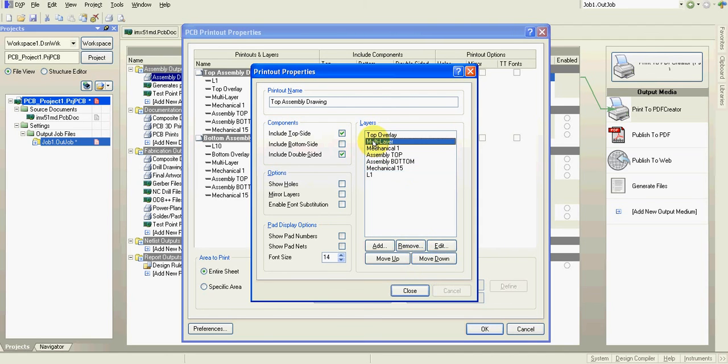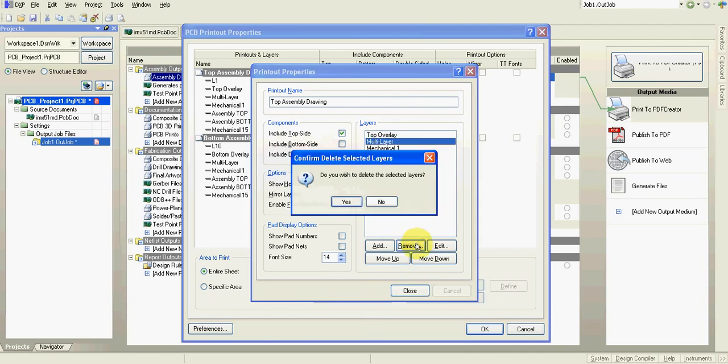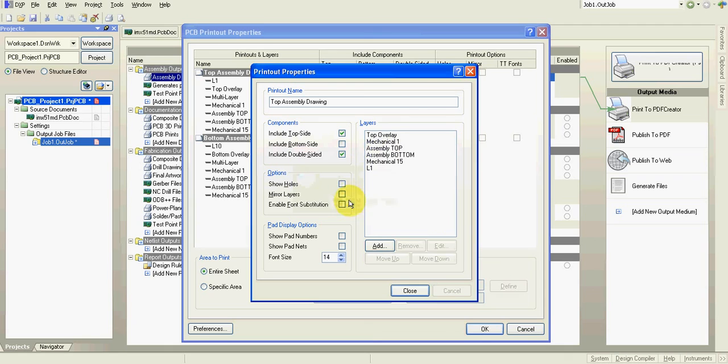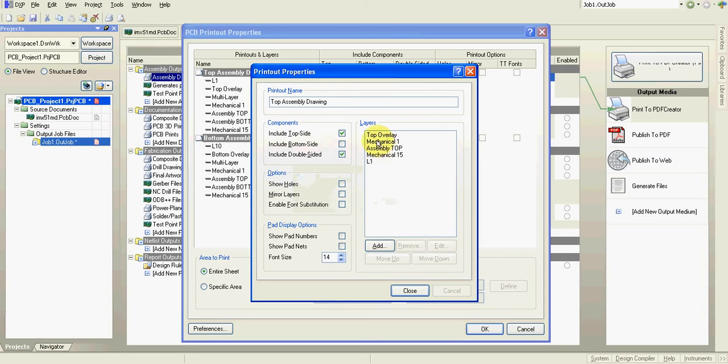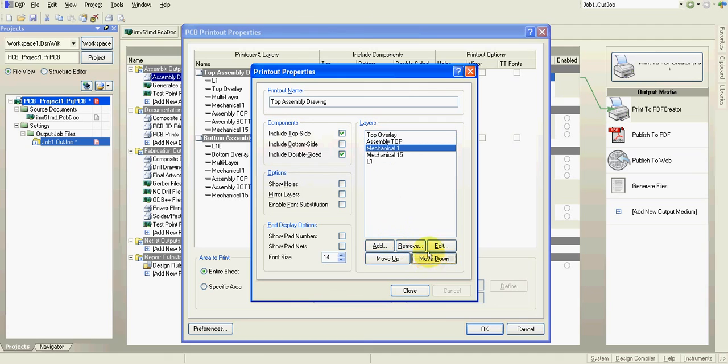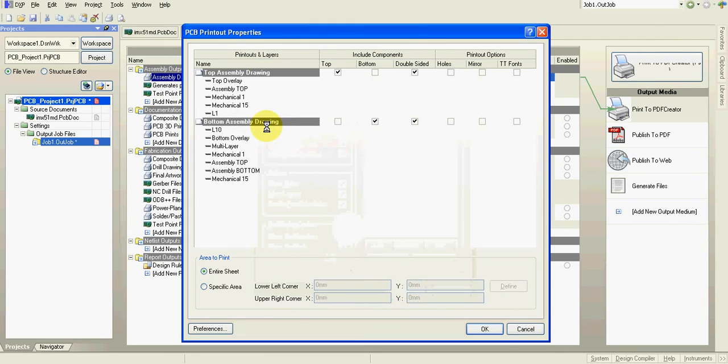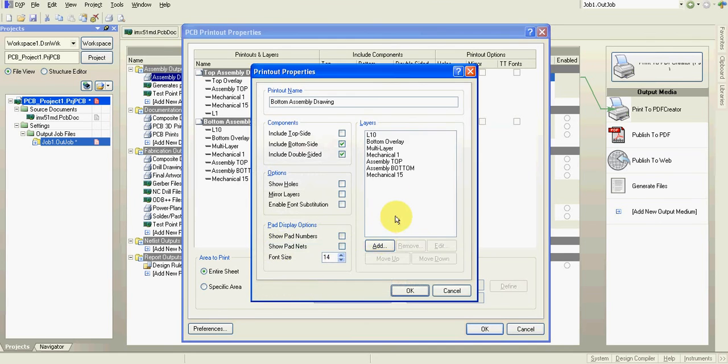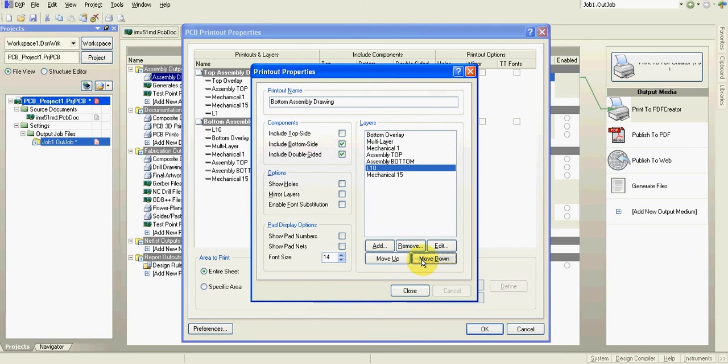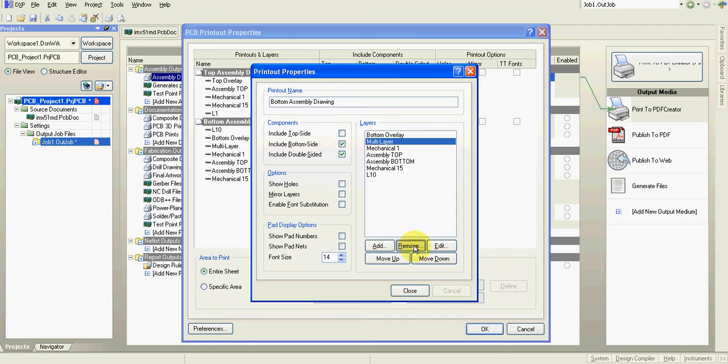And I will remove all the layers what I don't need. That's it. I'll do same for my bottom side. Move it down. Remove what I don't need.